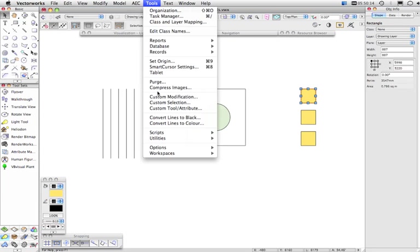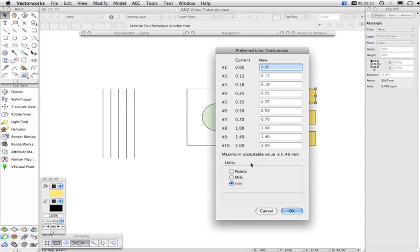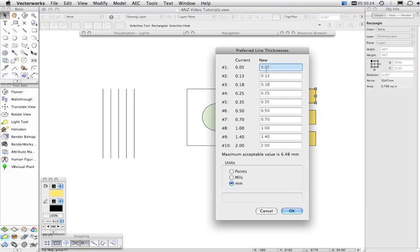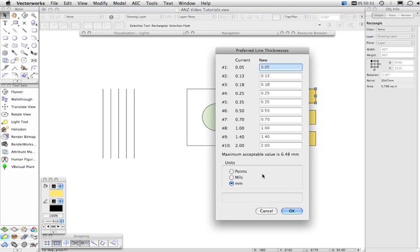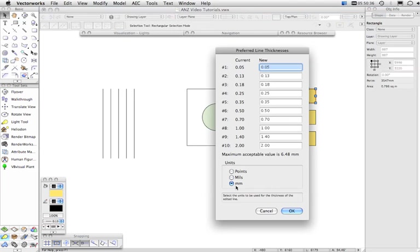And the last thing I want to look at under options here was line thickness. So here we have 10 default line thicknesses and you can set those up as you want. The maximum is 6.48 millimeters and you can also view these in mils and points. Generally you want to look at them in millimeters.